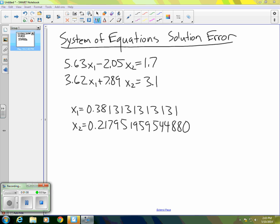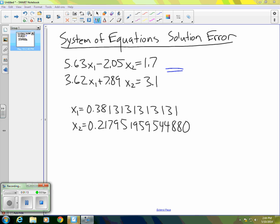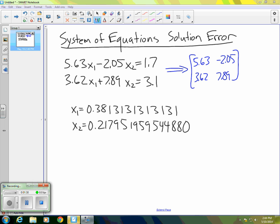Let's remember that we could actually write this system in matrix form. If we wrote the matrix form for this, it would be 5.63 and negative 2.05, and then 3.62 and 7.89, times our vector X1, X2, equals the right-hand side vector 1.7, 3.1.